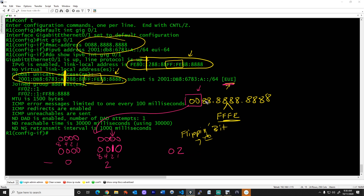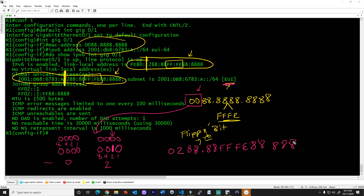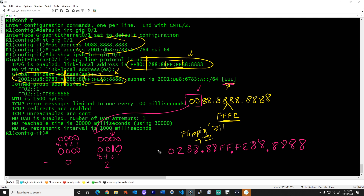So the result continues as 02, then 88, 88 — then we wedge in FFFE — then we have two more eights, then 8888. We put the periods in to separate those groups of four: one-two-three-four, period; one-two-three-four, period; one-two-three-four, period; and then the rest. So that is our new EUI64 address.